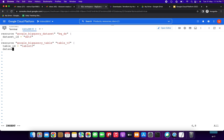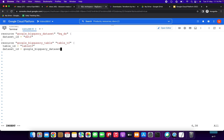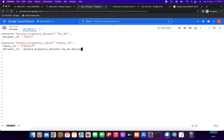I forgot to add the 'dataset_id' reference in the table block. We need to specify it as 'google_bigquery_dataset.bq_ds.dataset_id' — referencing the dataset resource name 'bq_ds' that we specified earlier, followed by '.dataset_id'. We need to specify these things carefully, then close the braces.